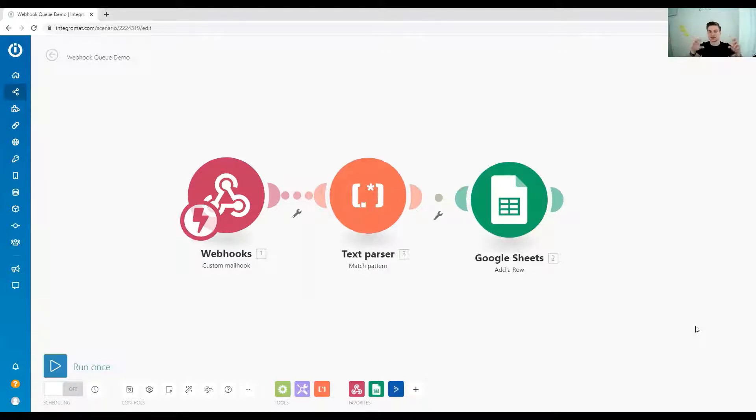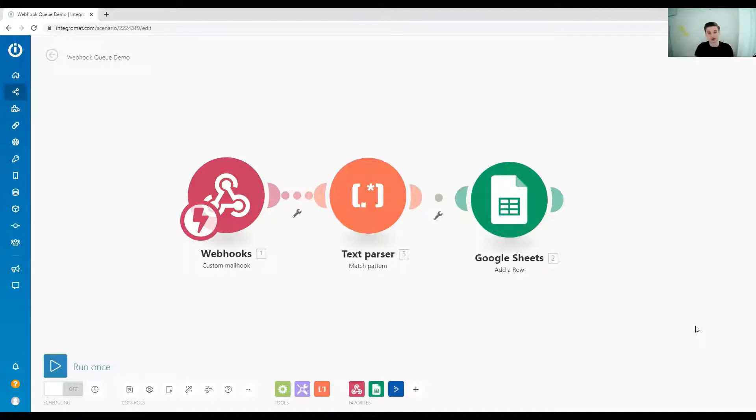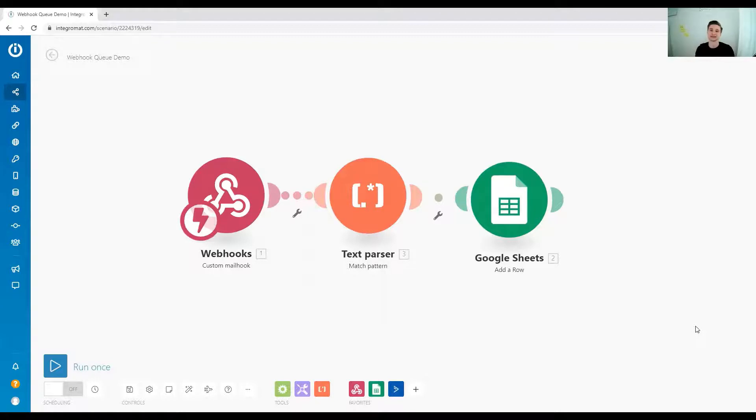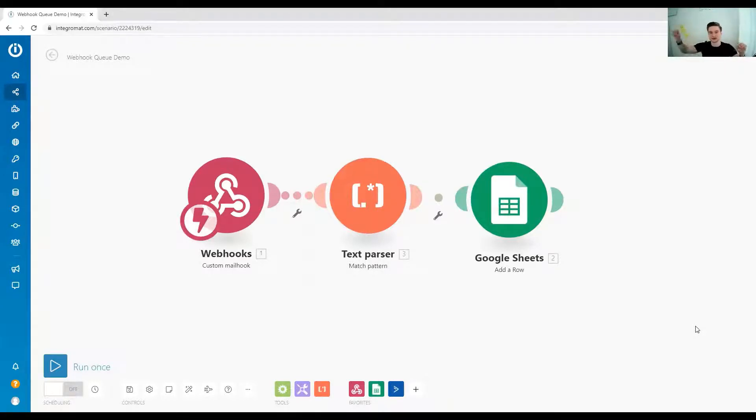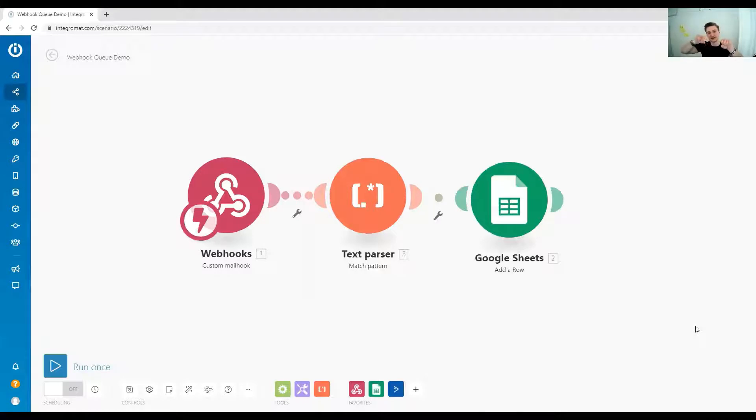Because if you now would, if you later go back and see, oh, there was an error when running the scenario, what you would want to be able to do is maybe just press run again, and then it would try to do it again, and maybe this time it works. But if it has already made the changes in the first and the second spreadsheet, it might actually break down here as well.